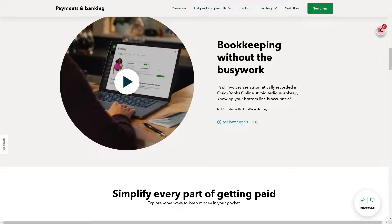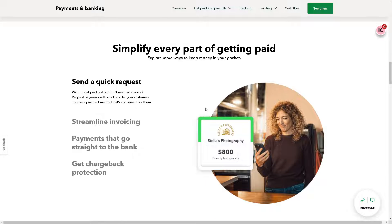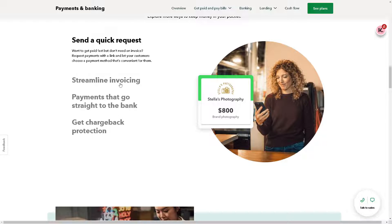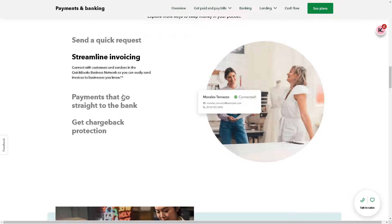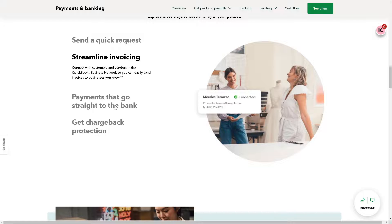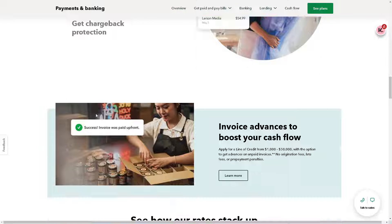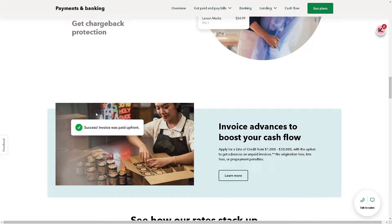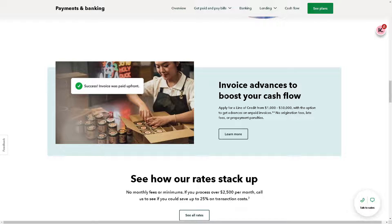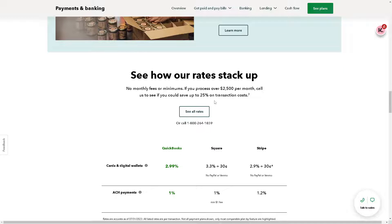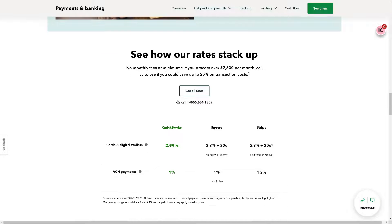You also have the option to simplify every part of getting paid. You can send quick invoices with streamlined payments that go straight to the bank, and you can get chargeback protection. There's a lot that you can do when you set up your QuickBooks Payment. You also have an option for invoice advances to boost your cash flow.